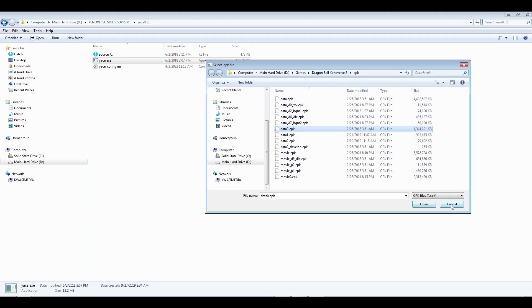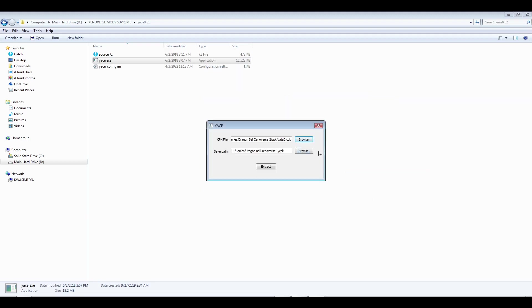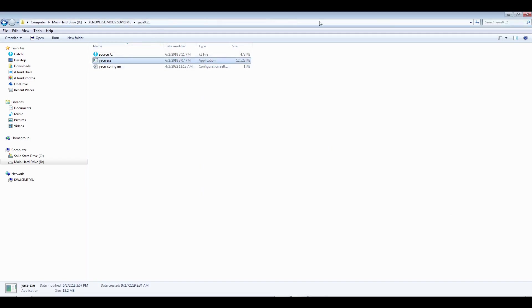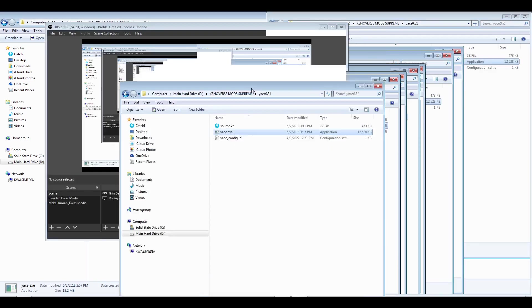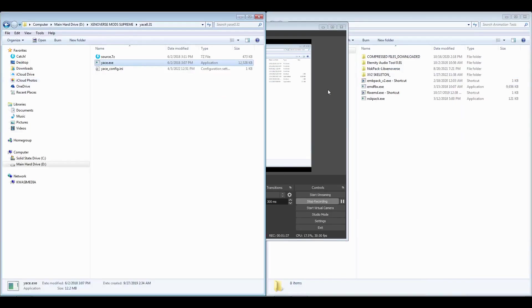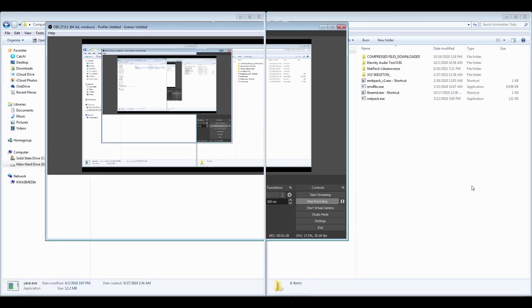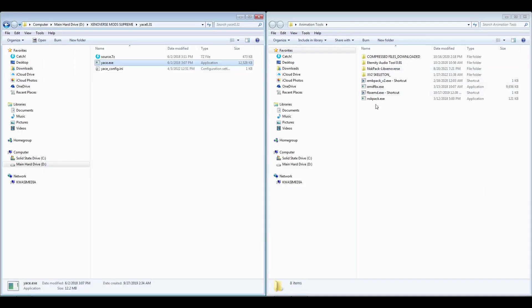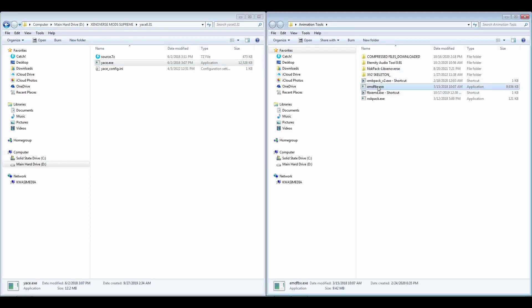Once you get done doing that, then you'll set your path to whatever you want it to be. Then what you want to do is have the EMD to FBX executable, again on the same site underneath tools. It would be for Xenoverse Dragon Ball Xenoverse 2.